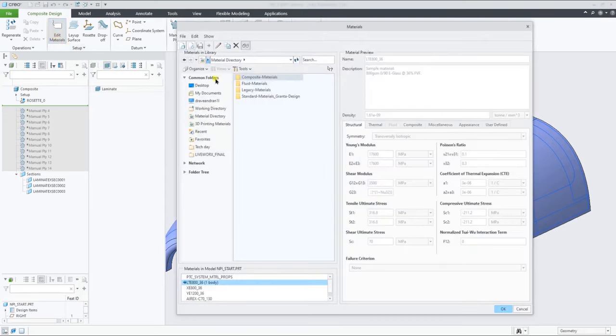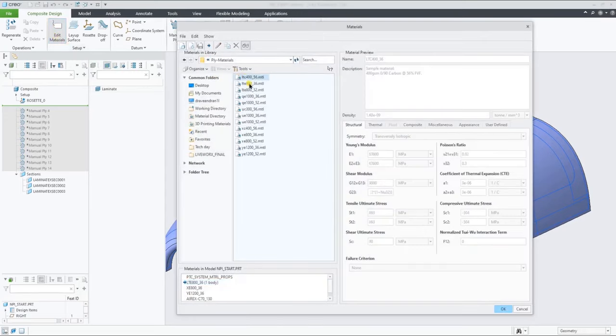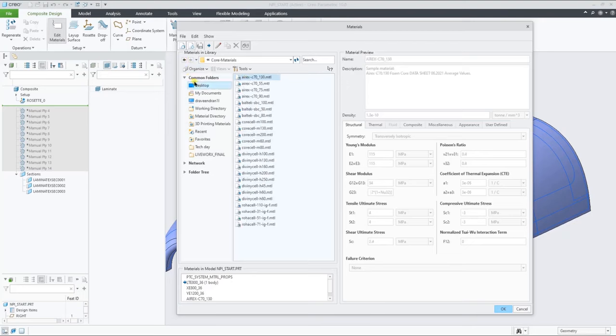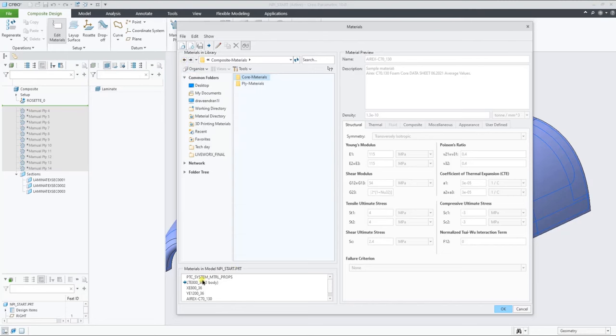You start by going through the setup procedure to define the material, layup surface and rosette. You can select available sample materials for plies and cores.